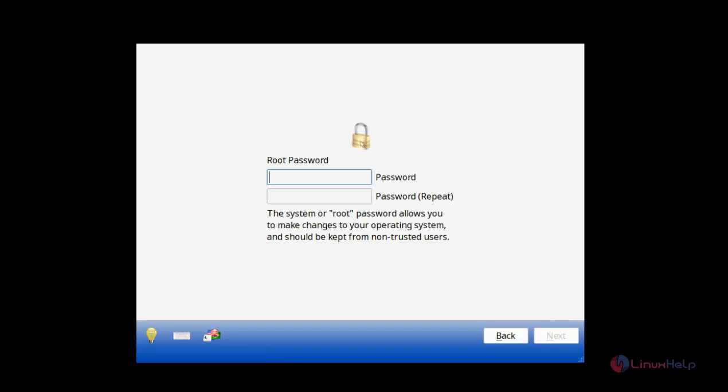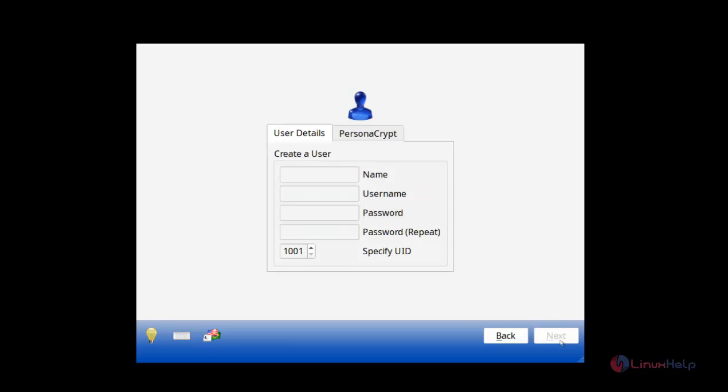There you need to set up the root password. I am setting the root password as 12345. And then click Next.